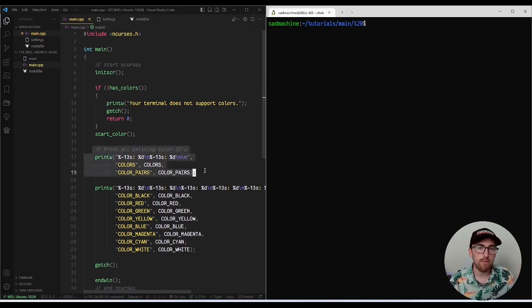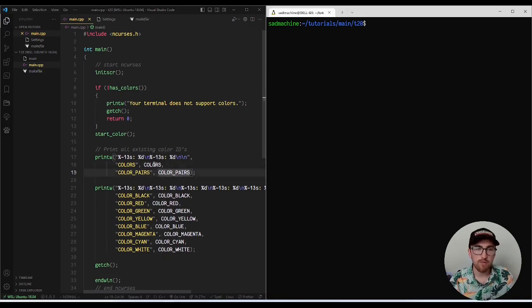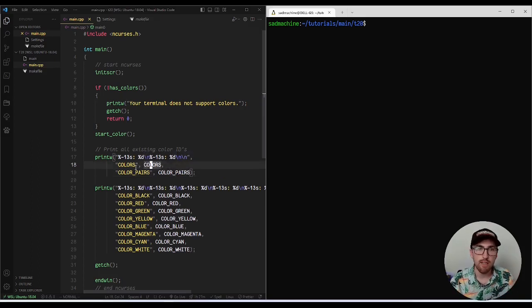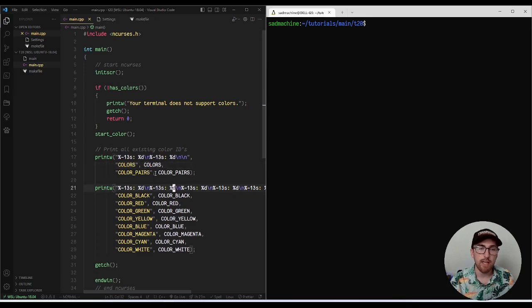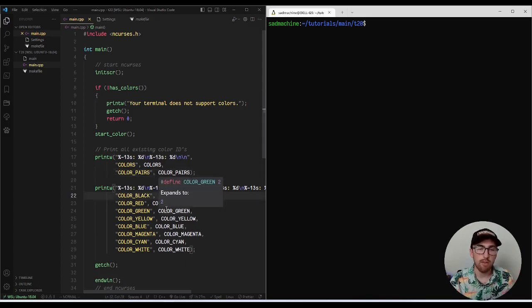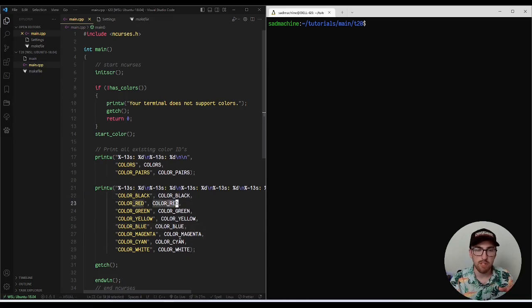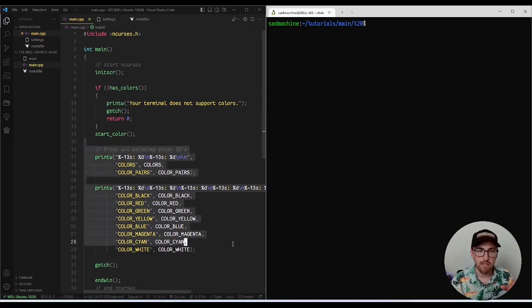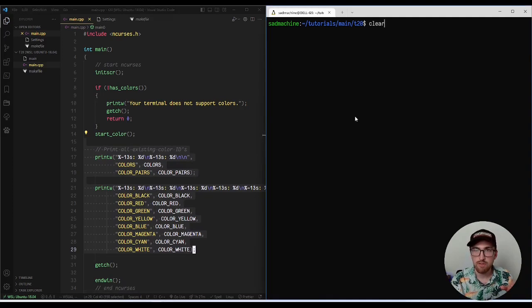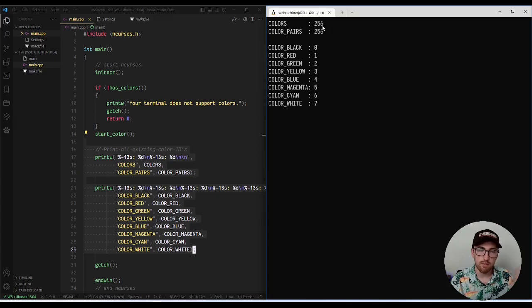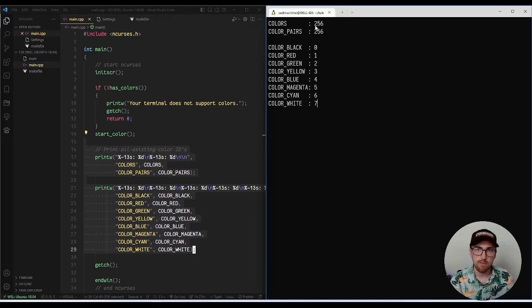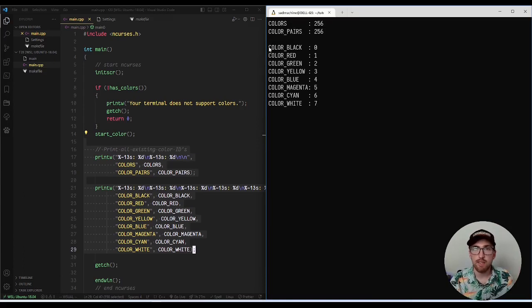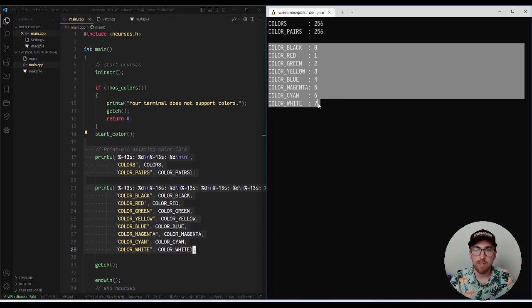So first off, it creates a couple of variables here called COLORS and COLOR_PAIRS. What these variables are is essentially they're just numbers actually that tell you how many available or how many colors you're allowed to make, like the max number of colors you're allowed to create. And same with color pairs, it tells you the max number of color pairs you can create. And by default, it actually creates eight colors for you, which are these black, red, green, yellow, blue, magenta, cyan, and white. These constants are defined by start color as well.